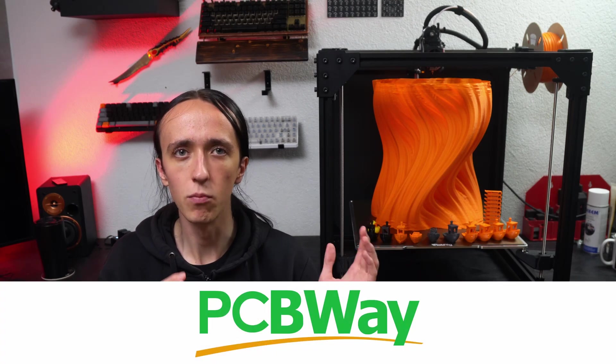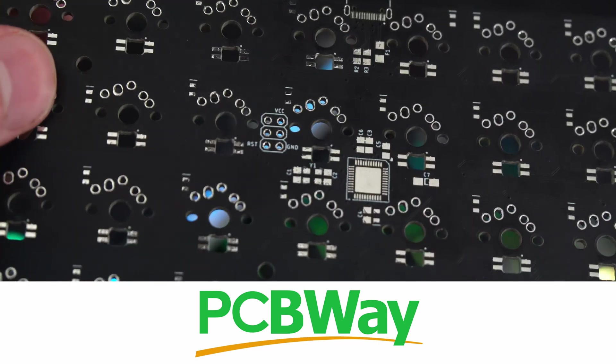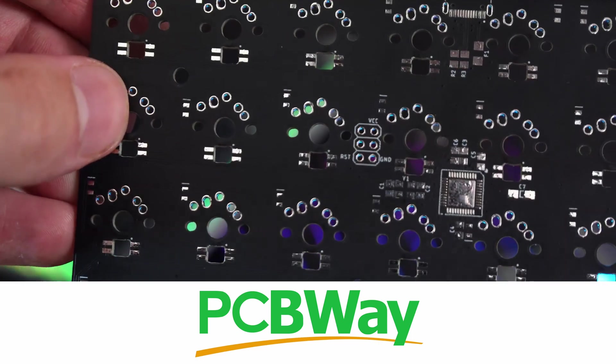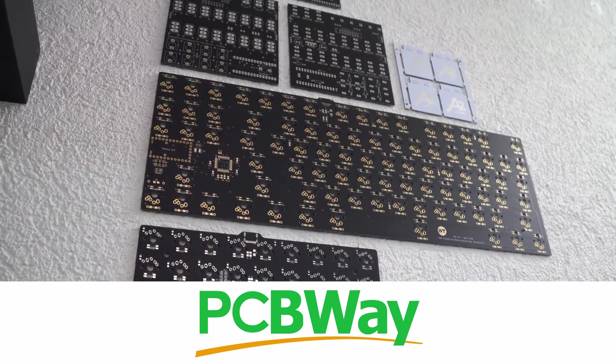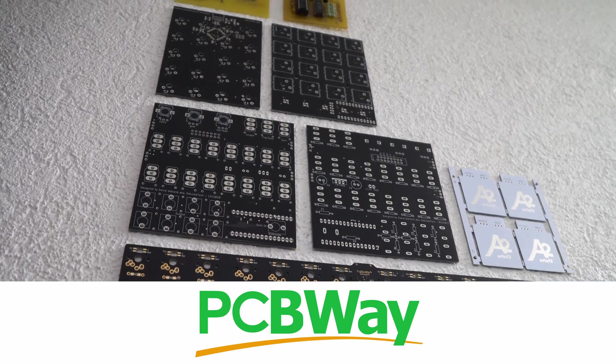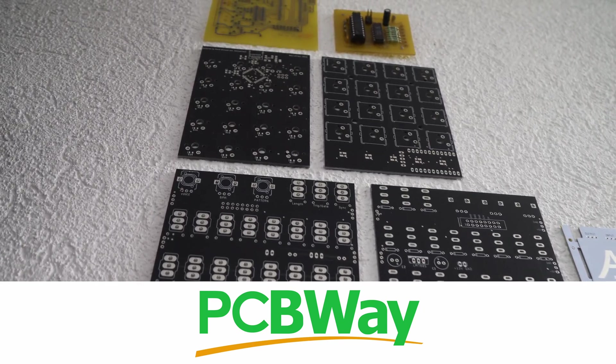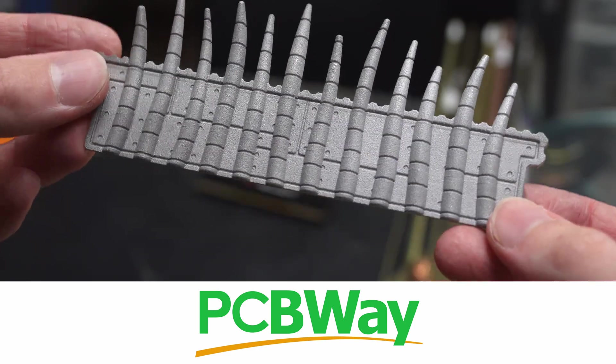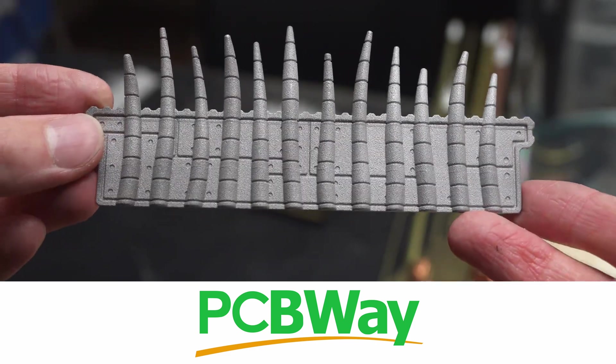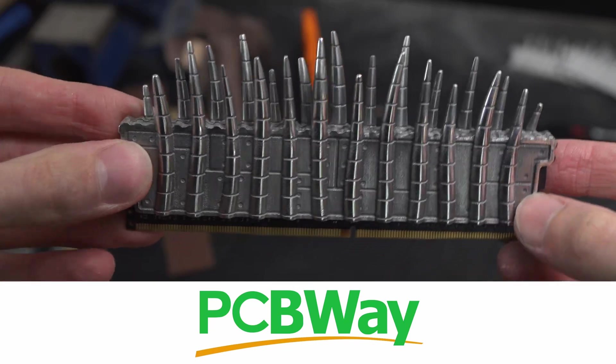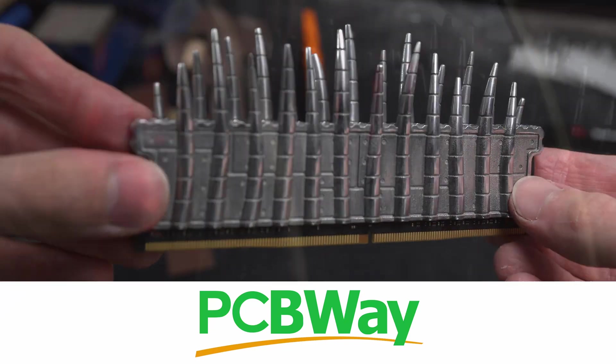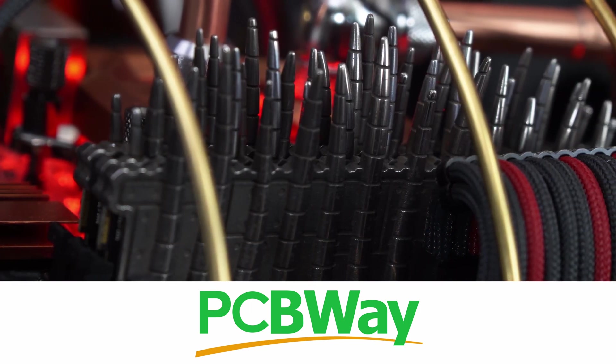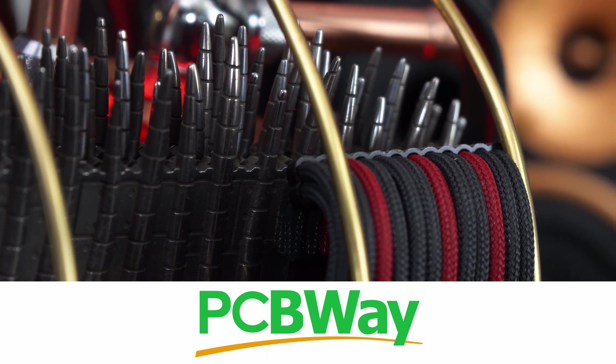Before we get started, I want to give a big thanks to PCBWay for sponsoring this video. Not just do they make super high quality PCBs that are very affordable, they also have manufacturing services that offer 3D printing. So if you want any engineering grade plastic 3D printed that you just can't do at home, or any special resins, or even metal 3D printing or powder bed fusion, they have got you covered. They also have very affordable prices on those options, so if you thought there's no way I can get something metal 3D printed, it's going to be way too expensive, maybe go check them out. It's actually quite affordable.